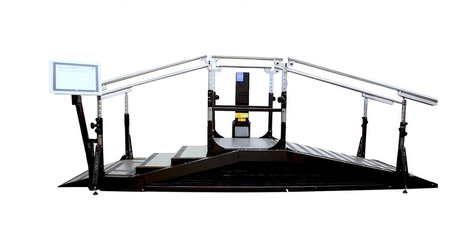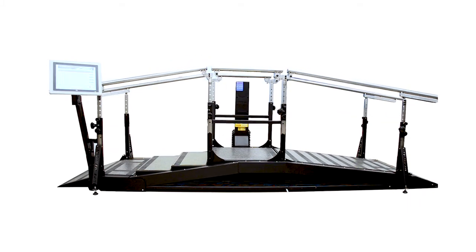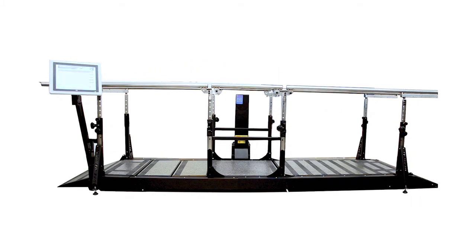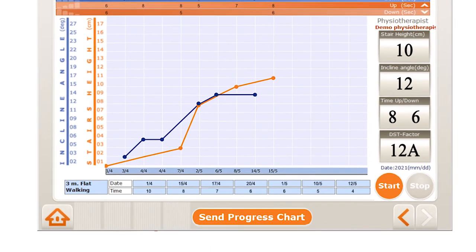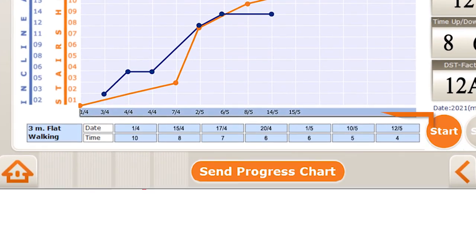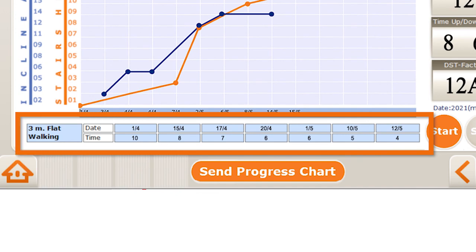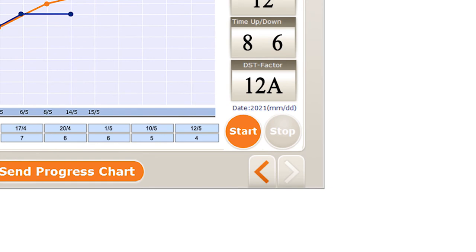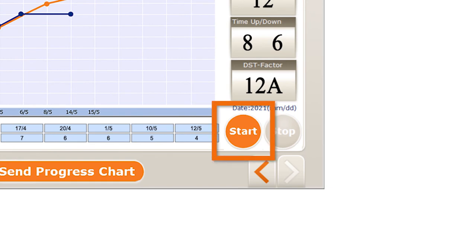In its flat position, the DST is parallel bars — either 1.5 or 3 meters long, depending on your model. Here, you can see how long it took the patient to walk the parallel bars in each session. In order to record the patient's practice, press Start. The recording of the data will automatically stop when the patient exits the device.